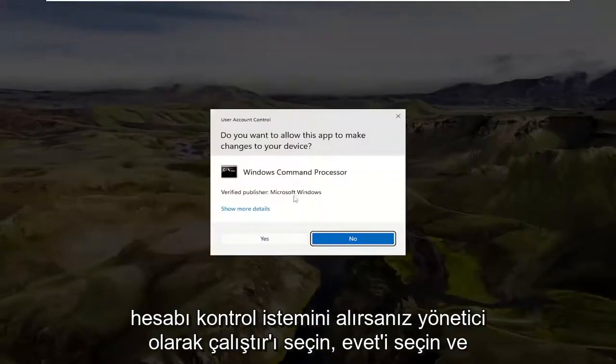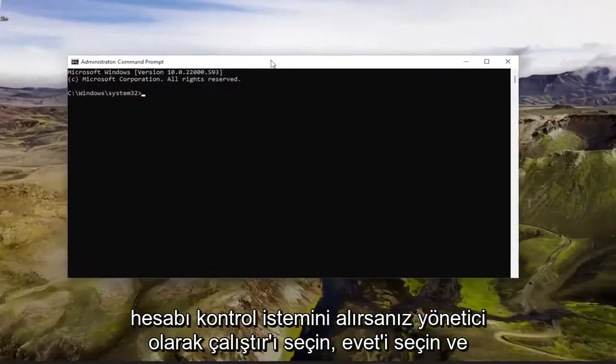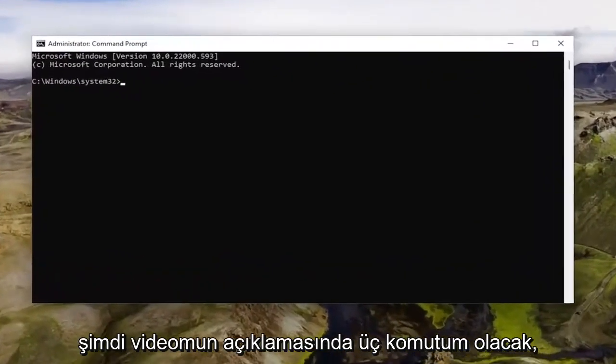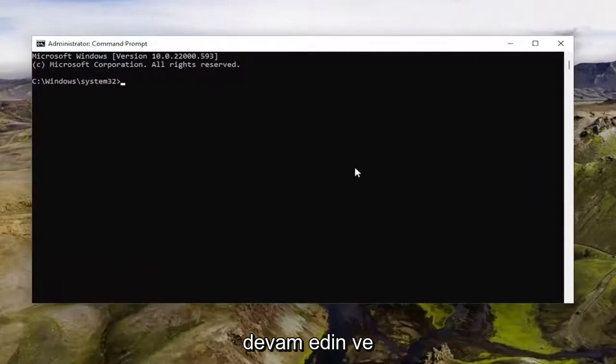If you receive the User Account Control prompt, select Yes. Now I will have three commands in the description of my video.